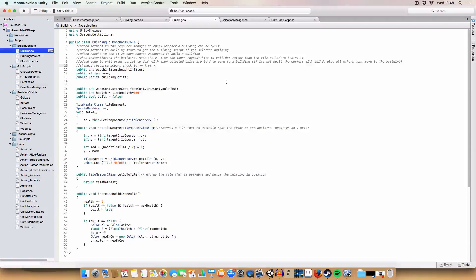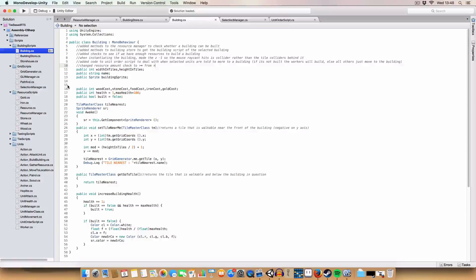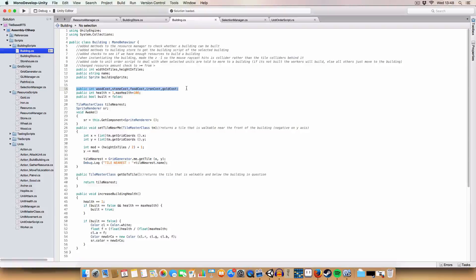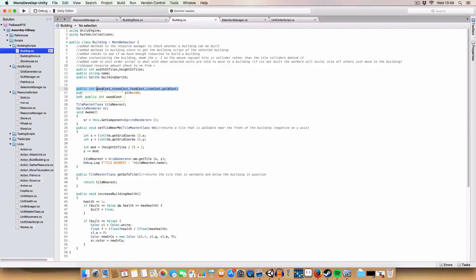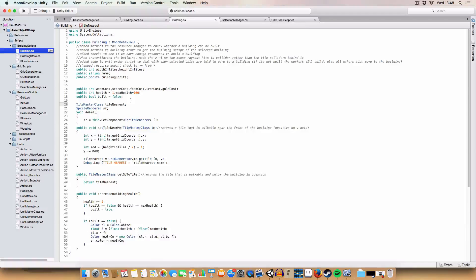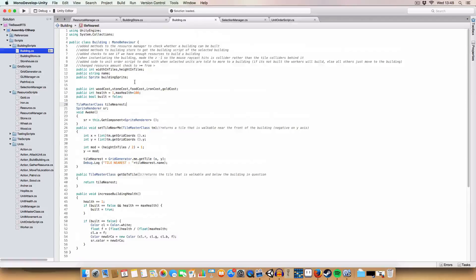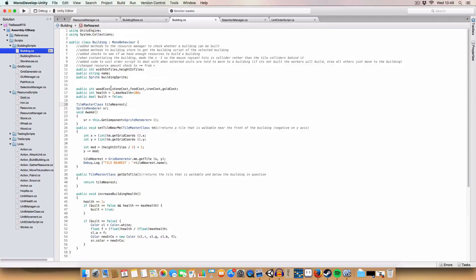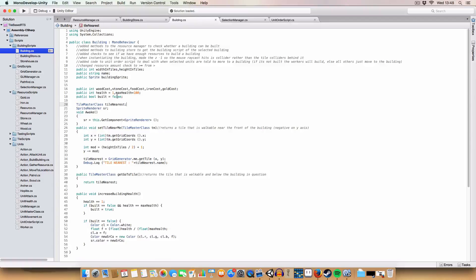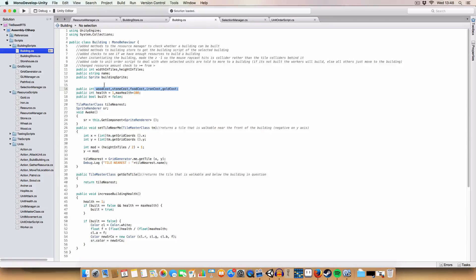Let's go over what we did. First off, easiest thing was add five public integers for basically the cost in each of the resources that the building will take. They're public so it's easier to set up in the inspector because if we just don't give them a value they'll automatically get initialized to zero.